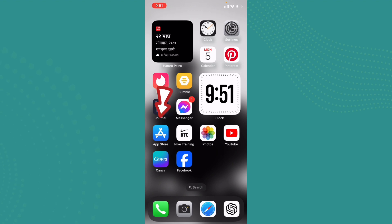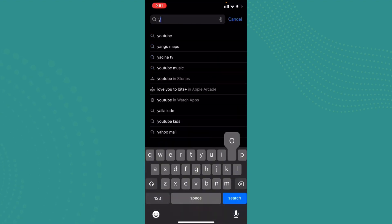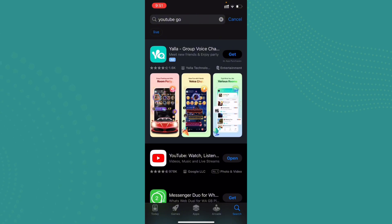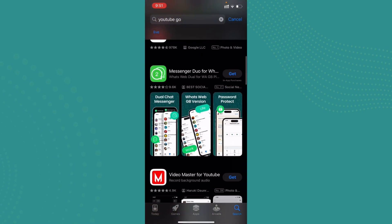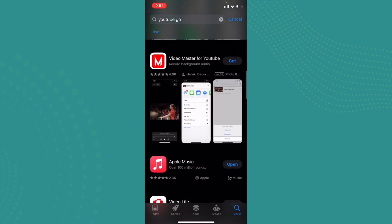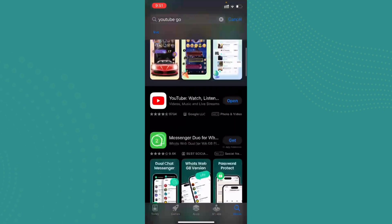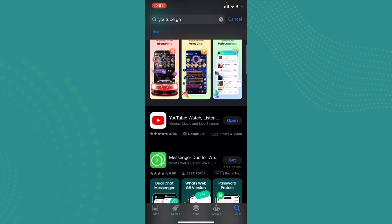In the search box, go ahead and type in YouTube Go. Once we search YouTube Go, there is no such application as YouTube Go available on App Store or Play Store.